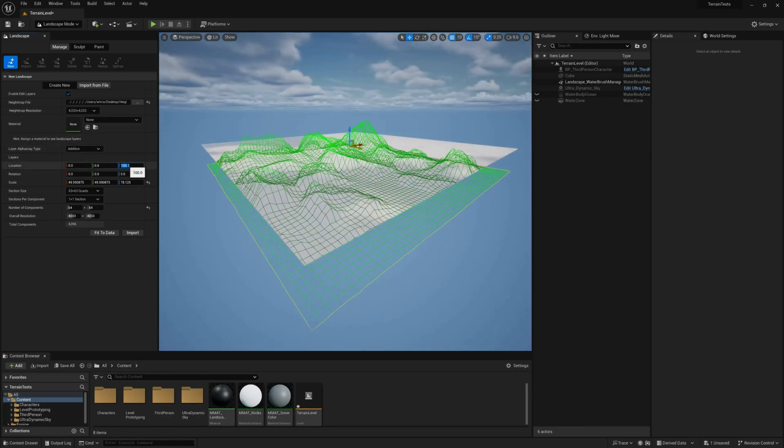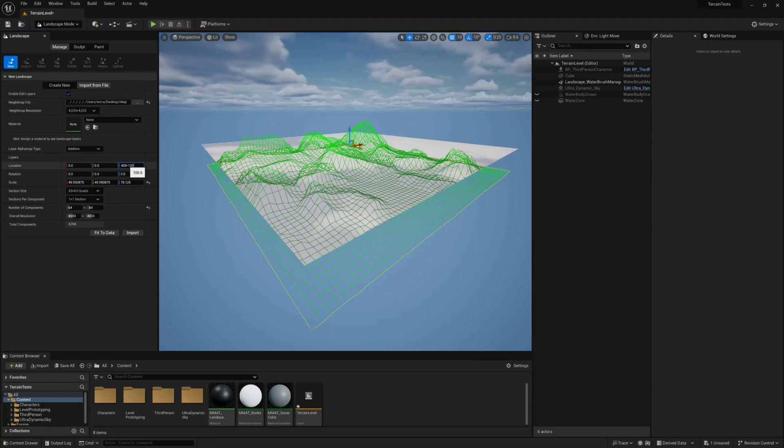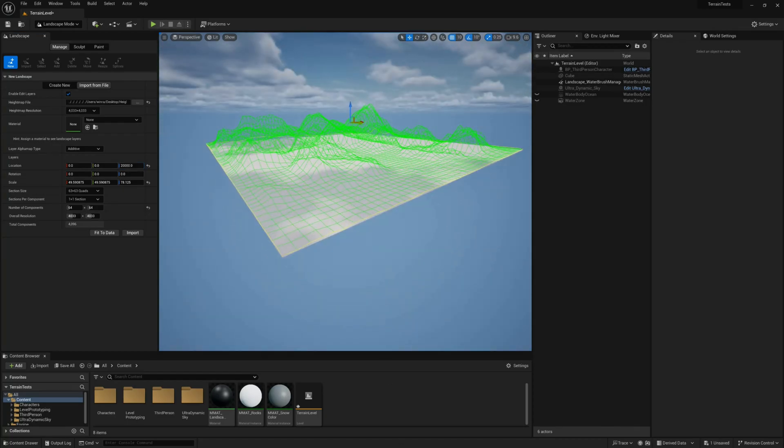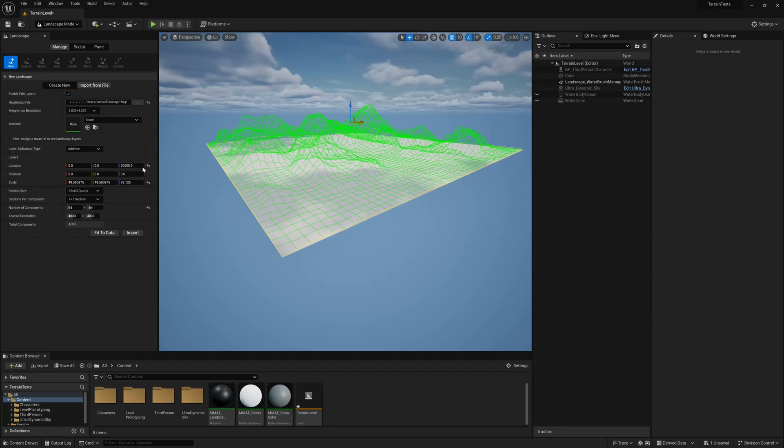So for that we need to write 400, which is the height of our terrain, multiplied by 100 and just divide it by 2. And our terrain is flush in the same position as it was in Gaia on the drop to the floor.